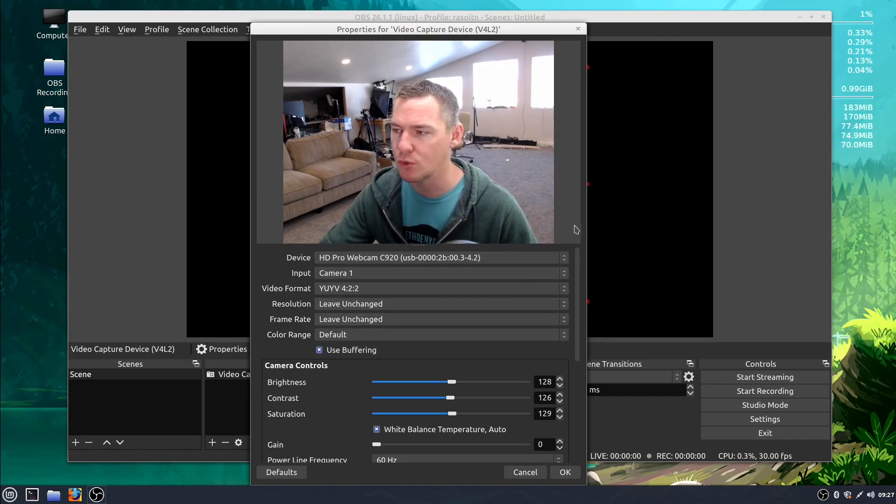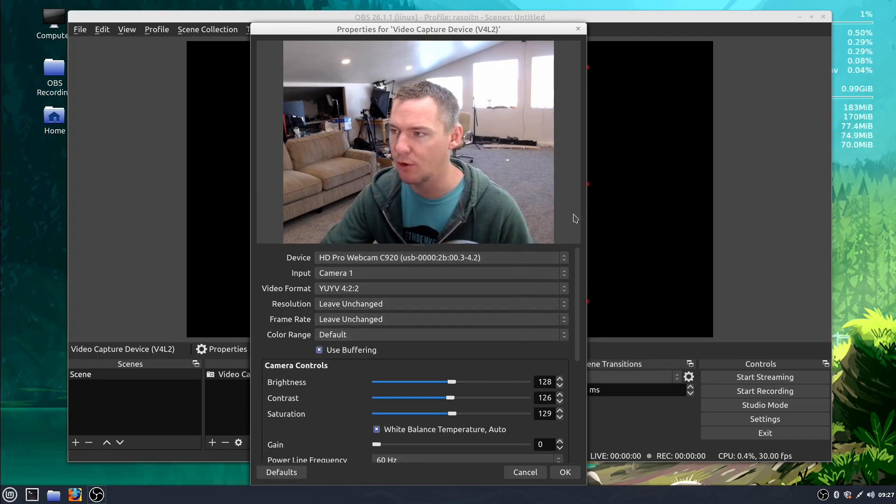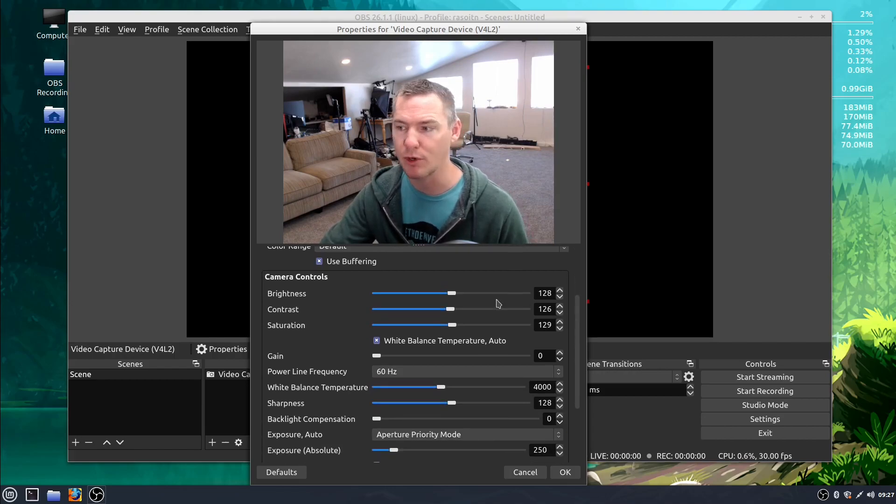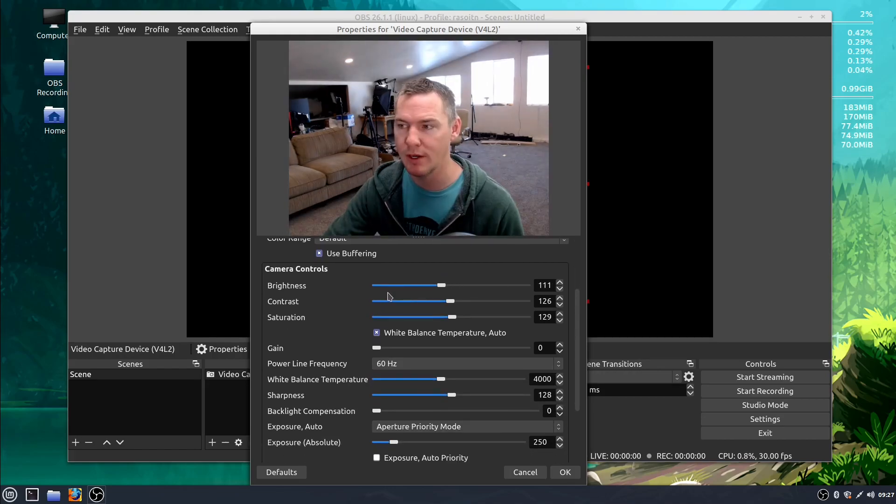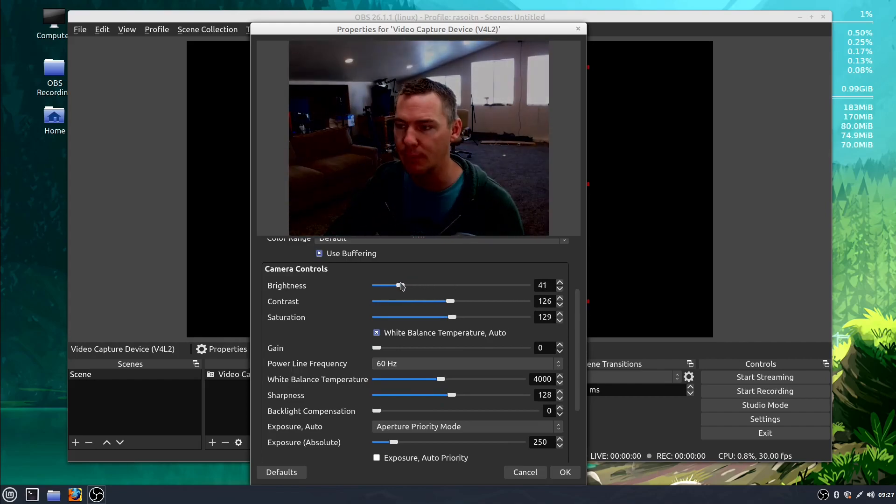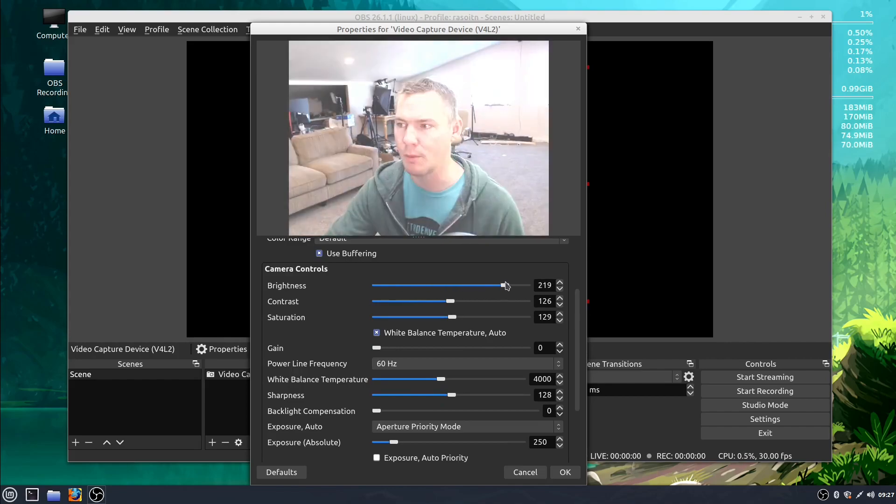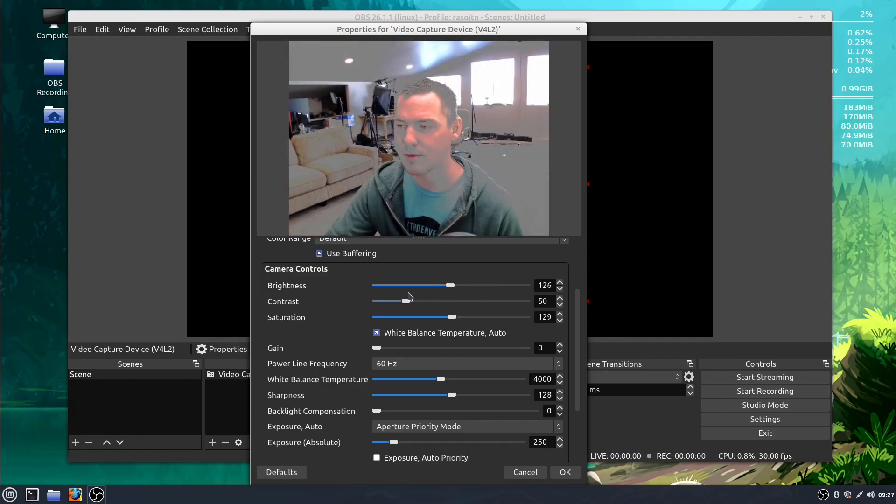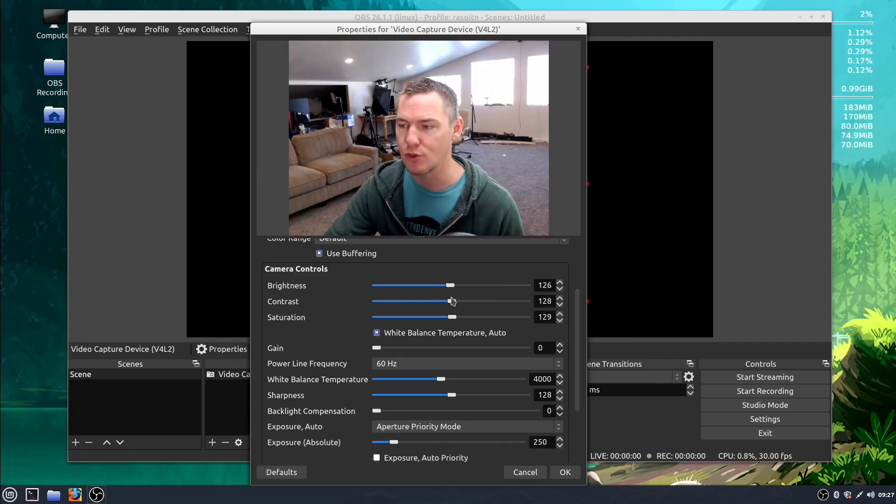But if we scroll down you can resize or you can just scroll down and there's more options. We have these camera controls so we can change the brightness, how dark or bright our camera is. We can control the contrast and we can control the color saturation.